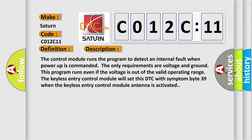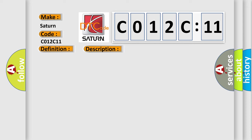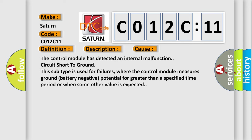This diagnostic error occurs most often in these cases: The control module has detected an internal malfunction, circuit short to ground. This subtype is used for failures where the control module measures ground (battery negative) potential for greater than a specified time period, or when some other value is expected.